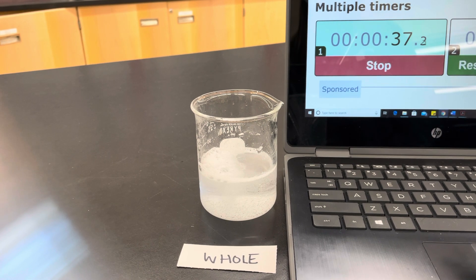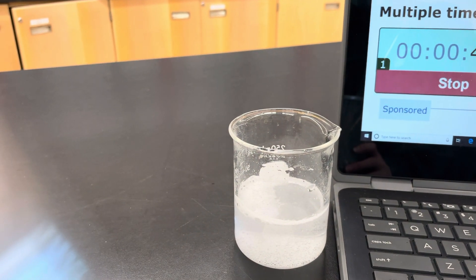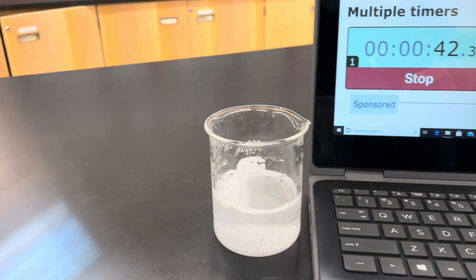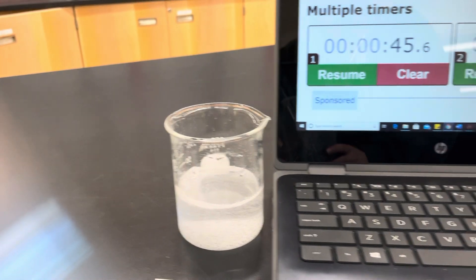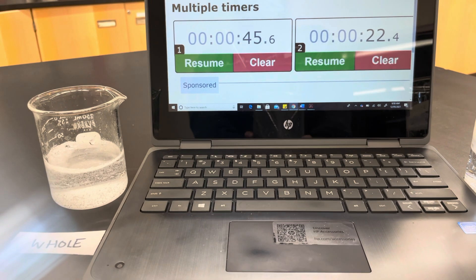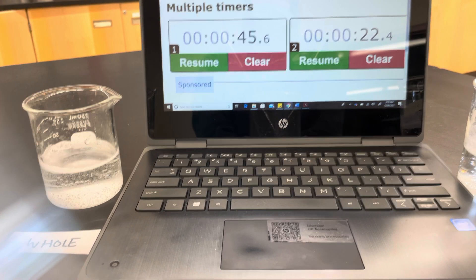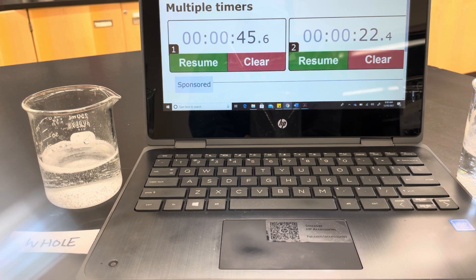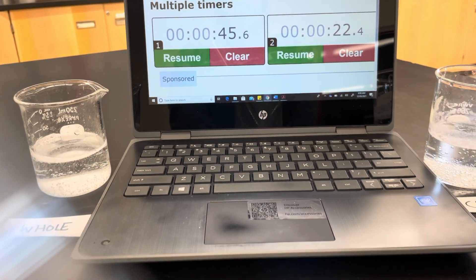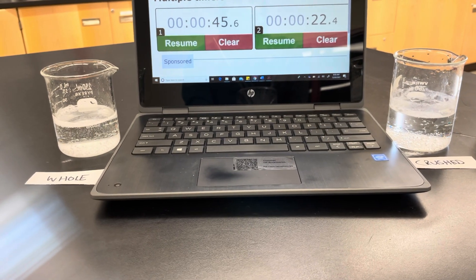Still a little tiny bit on the top bubbling, and now it's just residual bubbles — stop. Our whole tablet took about 45.6 seconds, and our crushed tablet took about 22.4 seconds. Quite a bit of a difference by changing the surface area of the tablet.